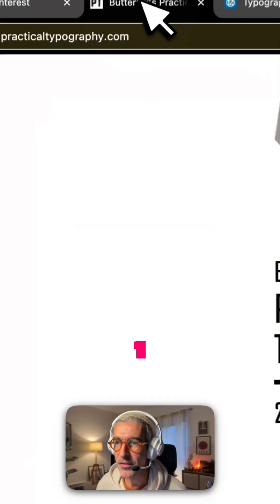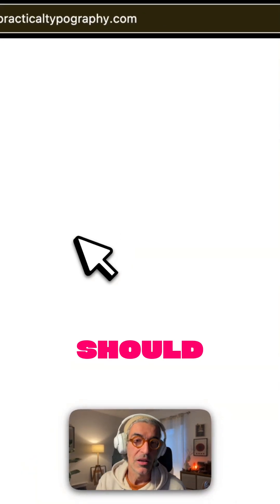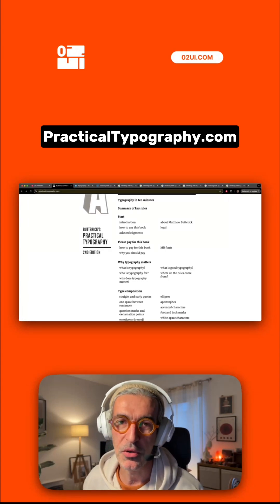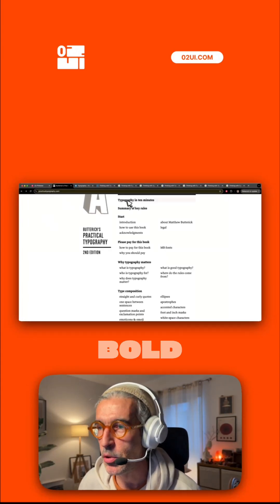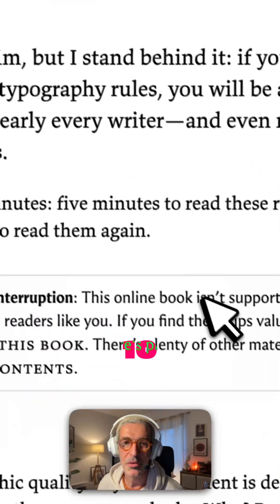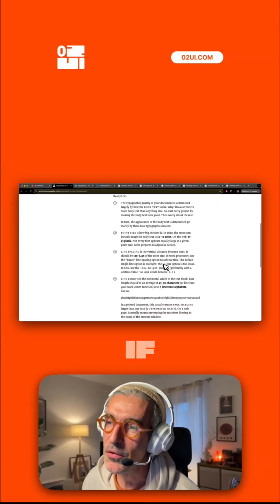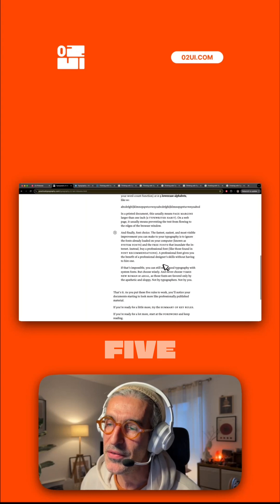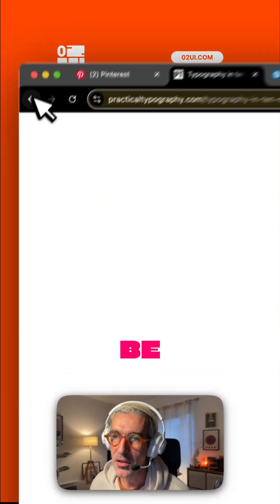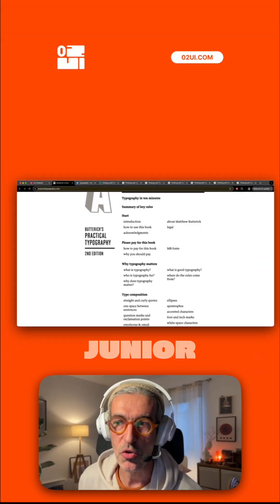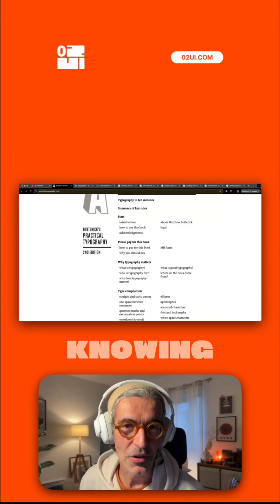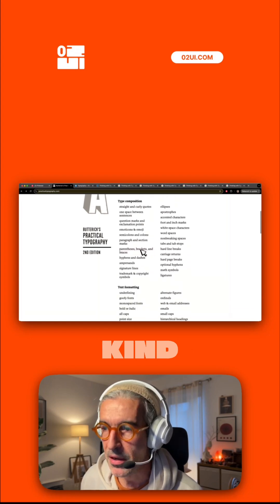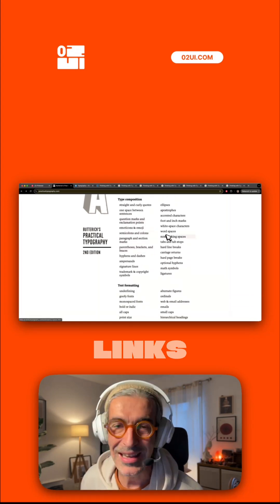The number one website that you should bookmark is practicaltypography.com. This has a bold claim like typography in 10 minutes, and I read it and I kind of agree. If you read these five steps, you're going to be way ahead of any other junior designers who don't know these five simple steps. Every other link in this website is quite valuable.